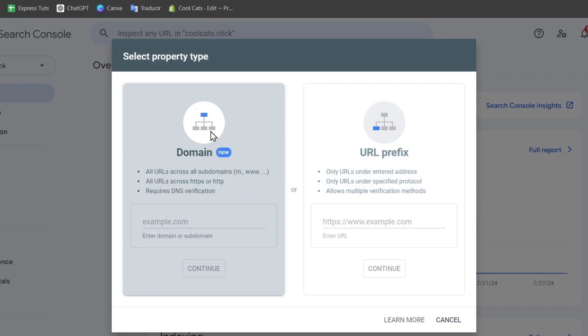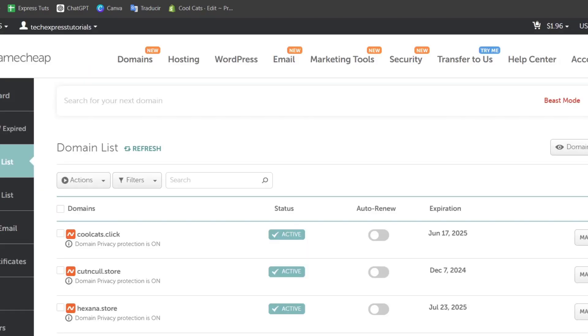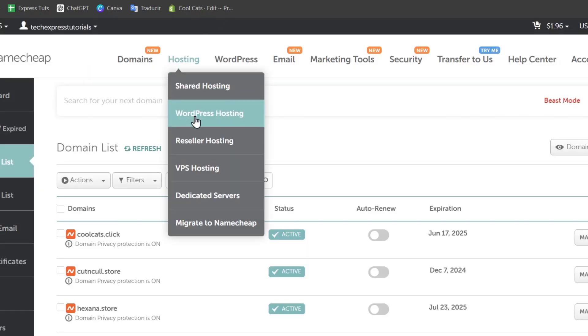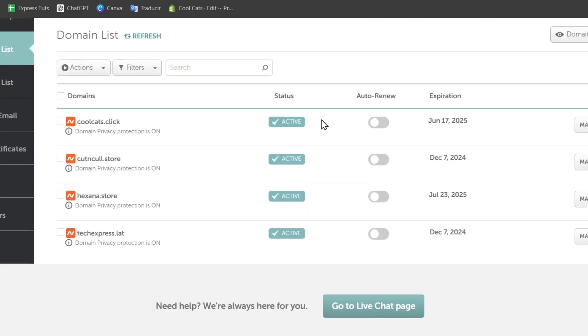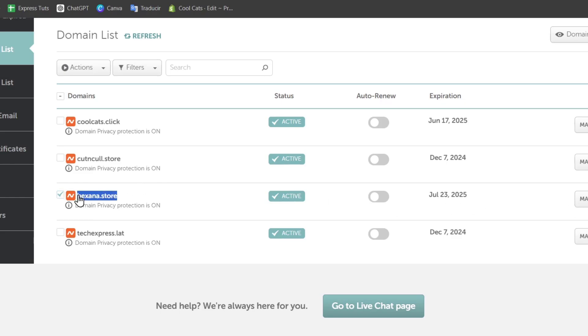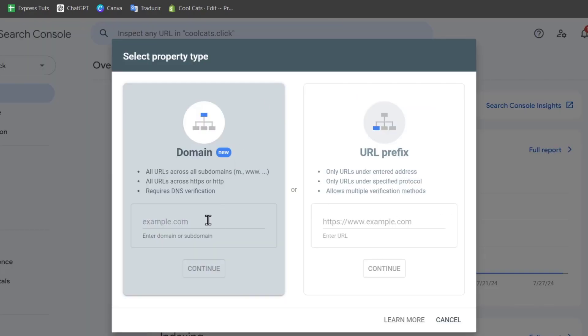I'm going to go back here into Namecheap and focus on one domain that I would like to verify. For example, exana.store. So I select this, copy my URL, and paste this domain.